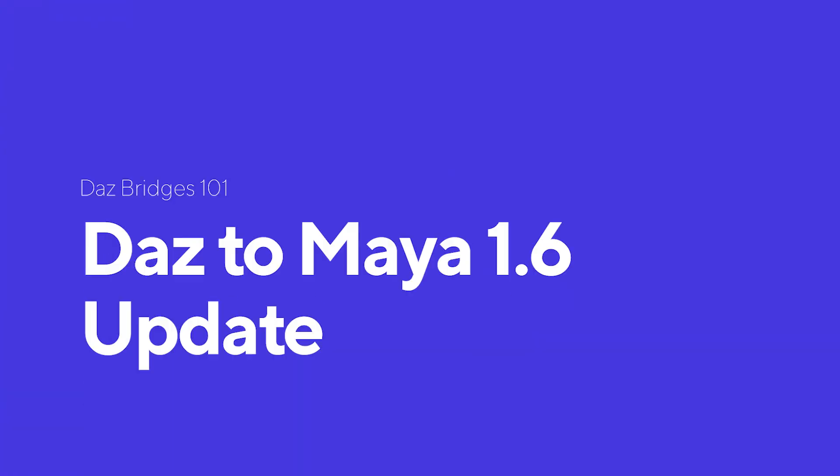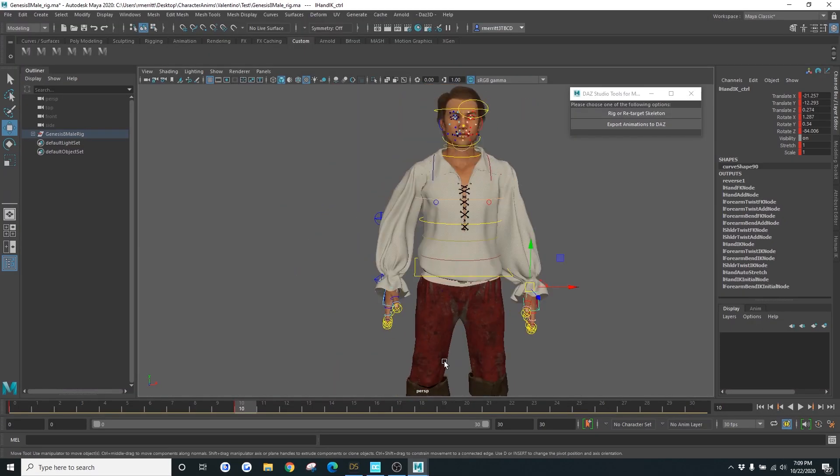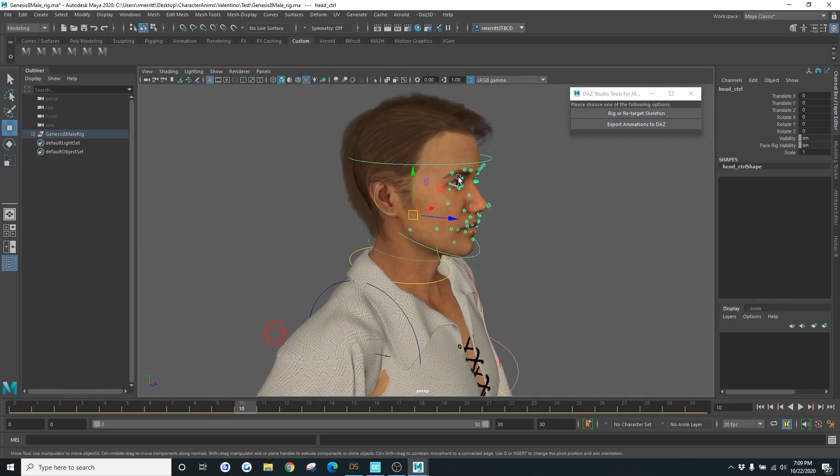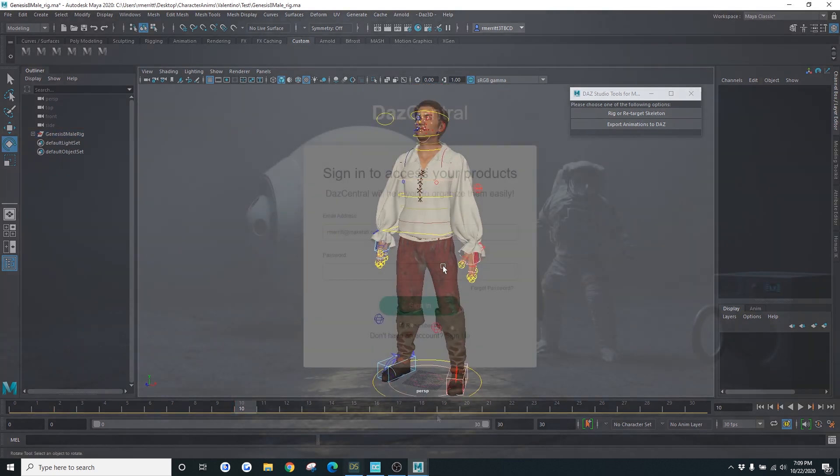Hey guys, this is Rob from Daz, and today I'm going to be going over the new update we have for the Daz to Maya plugin. In this update, we've added a lot of fixes as well as additional features. Let's just get into it.